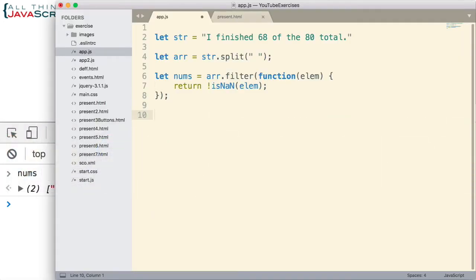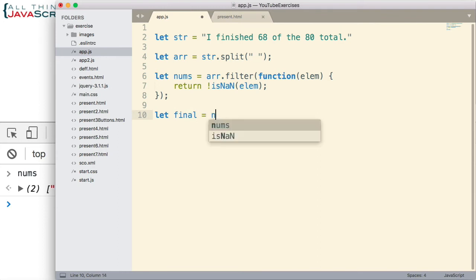So let's jump back out here. And since nums is array, we can do this. And we'll use the map method of arrays now.